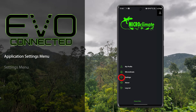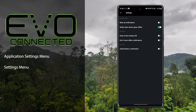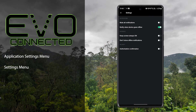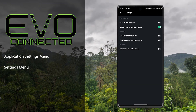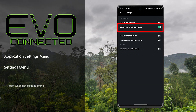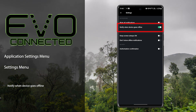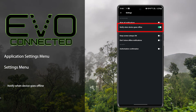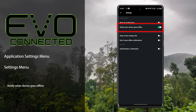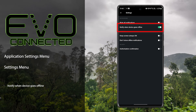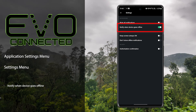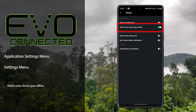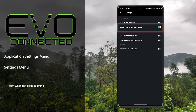The settings menu has an important setting which is notify when device goes offline. This will send you a push notification if any of your devices are not connected to the Microclimate cloud services.